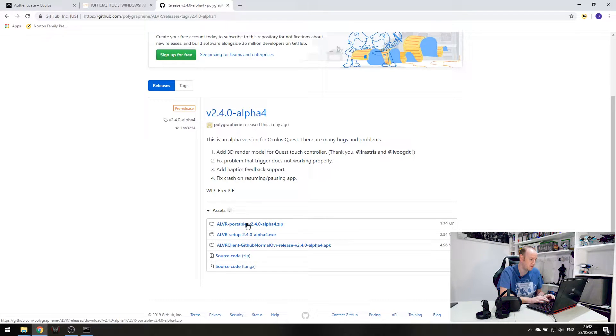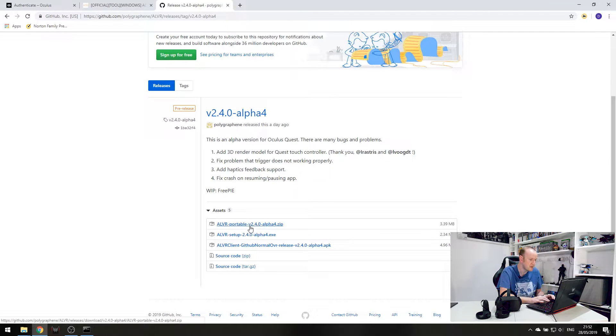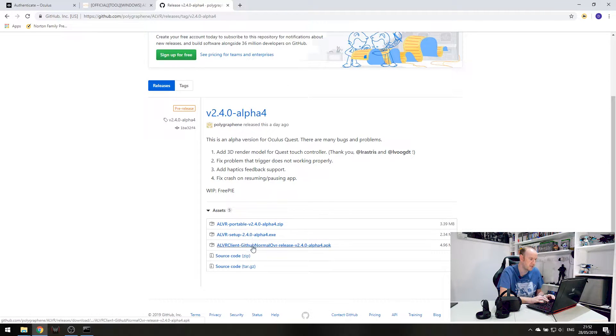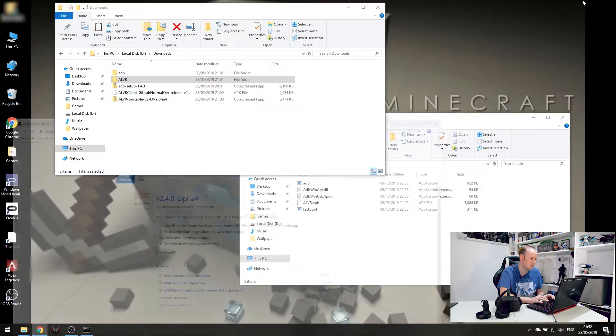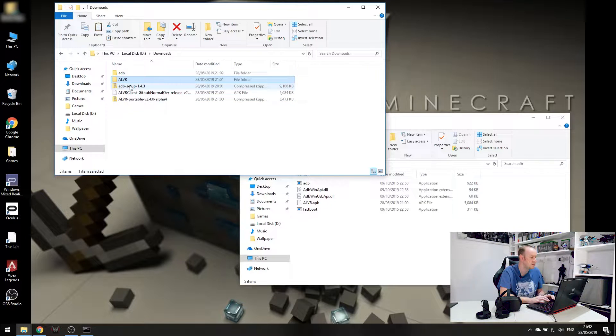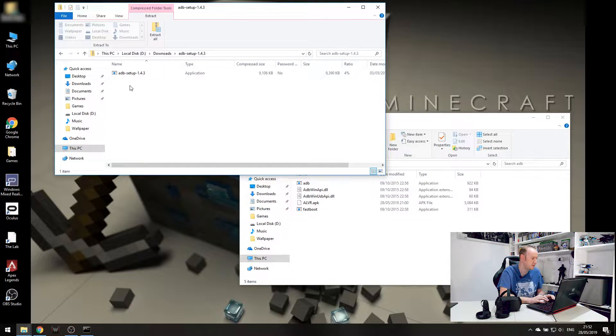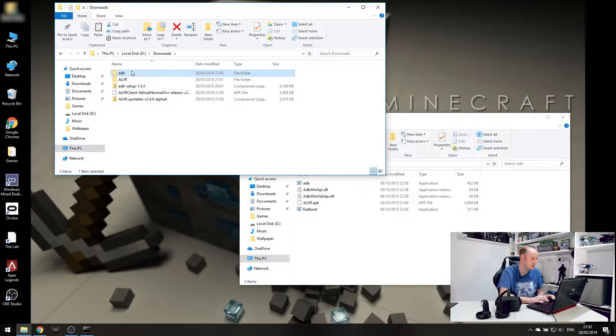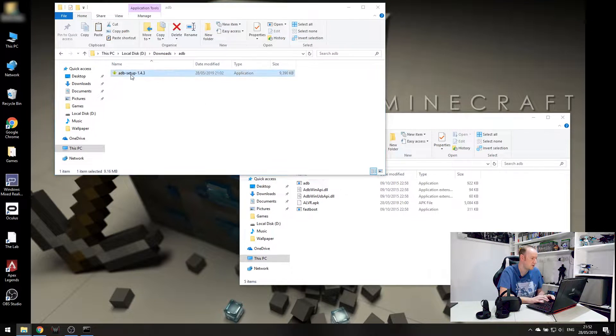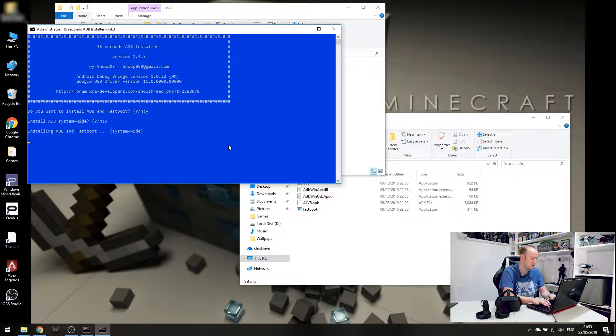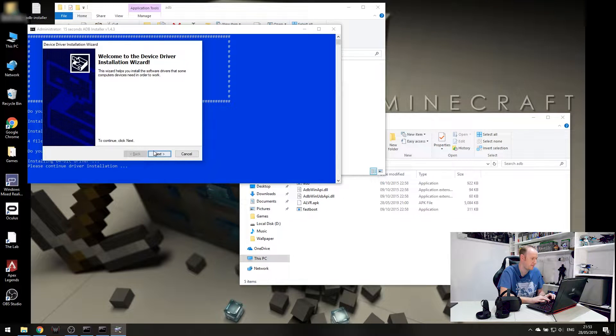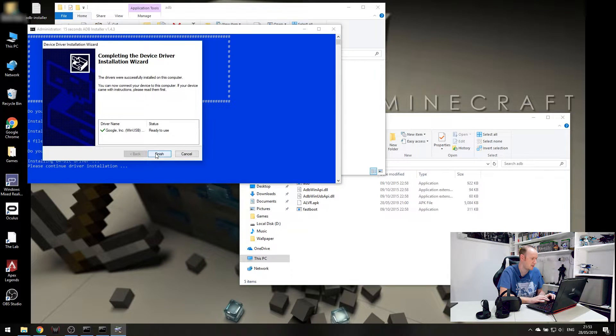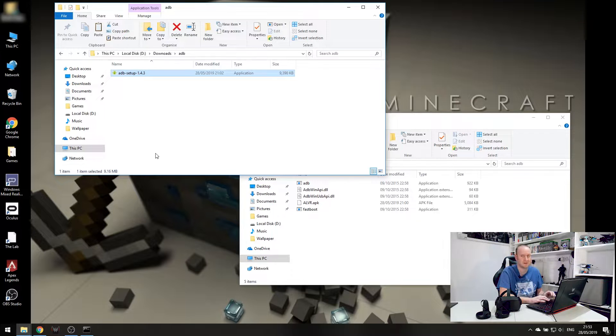So this is currently in alpha at the moment. So it is very early stages and it will be a little bit buggy at times, but we hope this will get better over time. So you've got a portable and a normal setup and also the APK file. Now I've already downloaded the portable version and the APK. So once they're downloaded, if we head back over to the desktop, we'll see here's all the downloads. So you need to extract the ADB files, which I've already done into there. Run that and do yes, yes and yes. And there we go. That's ADB installed. It is that easy.